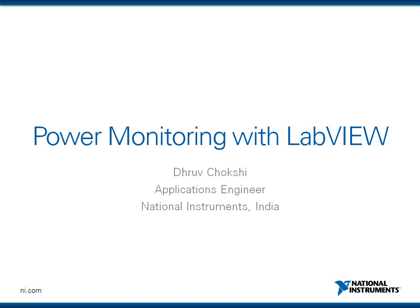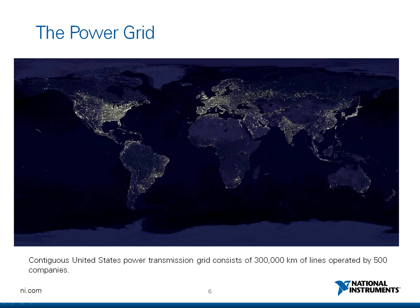What you see on your screen right now is basically an image of the Earth which was taken at night showing the lighting and the amount of light that originates in the different places of the Earth. You can see a huge chunk in the eastern part of North America, Europe, India, the eastern part of China and the eastern part of the South America continent. If you just look at the United States transmission grid, it consists of 300,000 kilometers of lines which are operated by 500 companies. You can just imagine the size and the spread of the Power Grid across the globe.